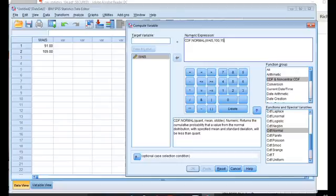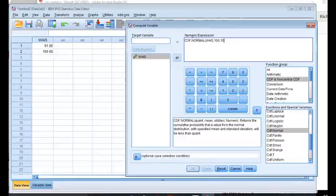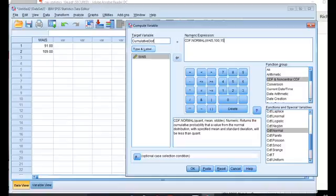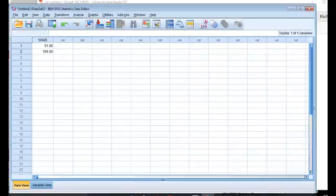So this defines the function. Now I'm going to put these values into a second column here in SPSS. So I need to give this a name, and this is going to be the cumulative distribution function, or the cumulative distribution. And so I'll just call it cumulative dist. And then I think that's it. Then I'm going to just hit OK.